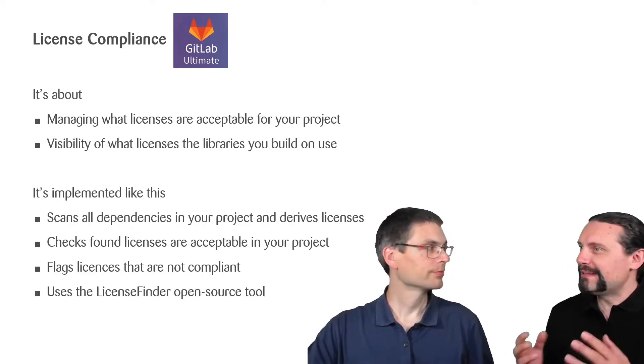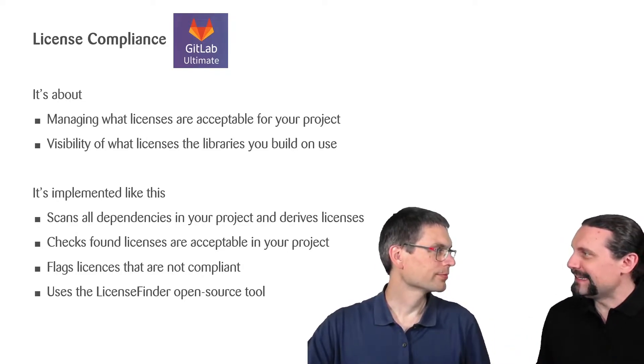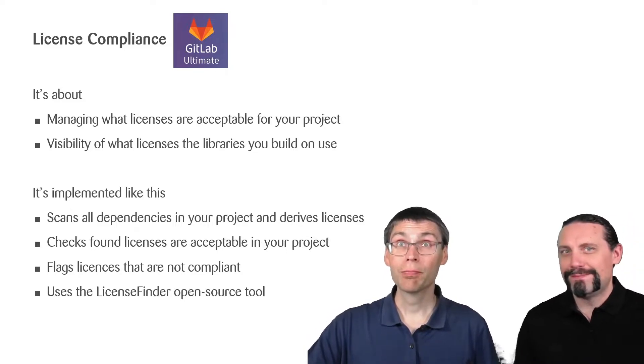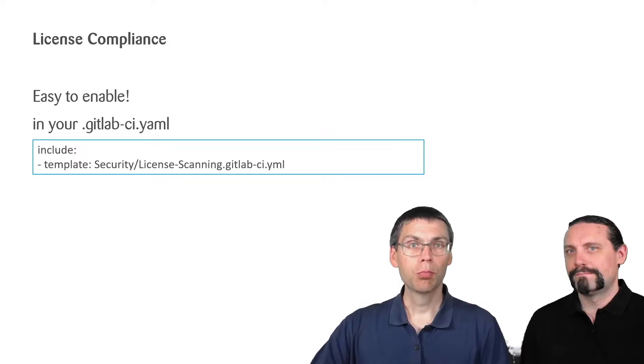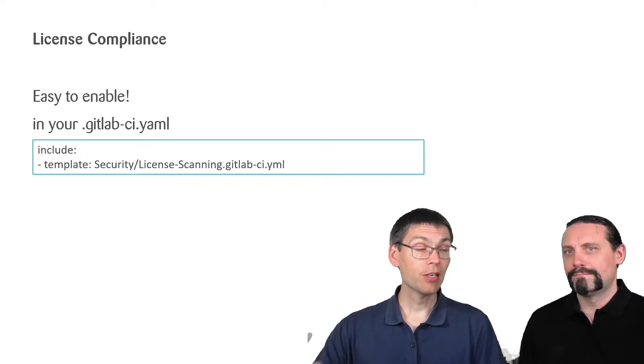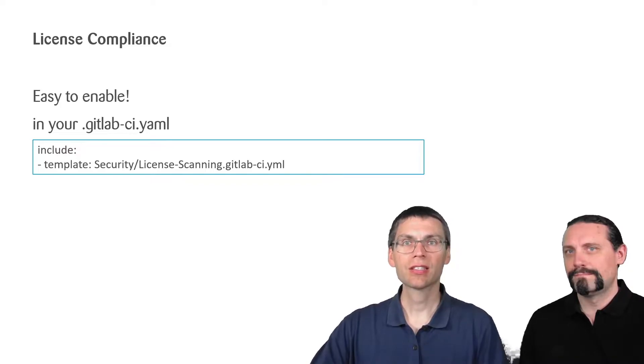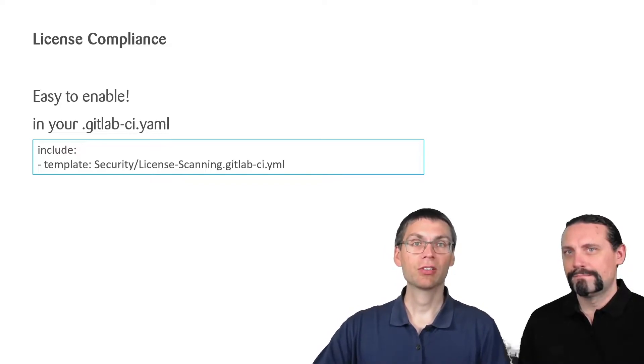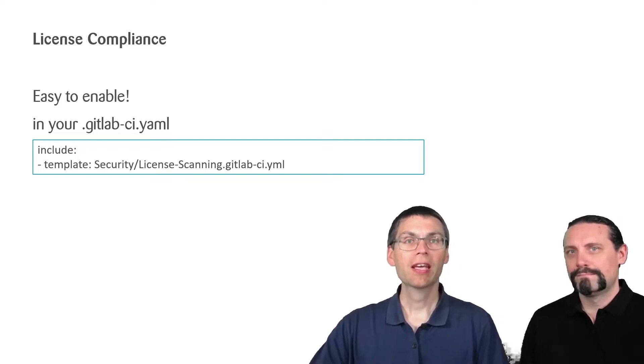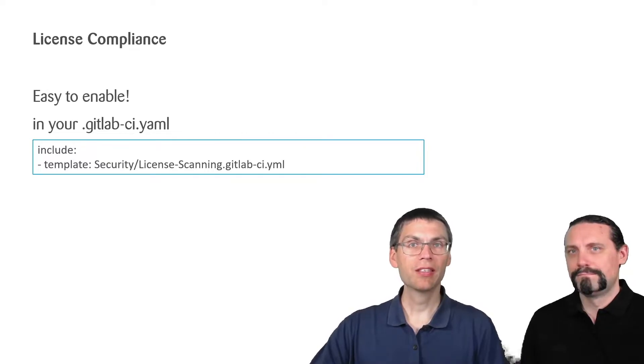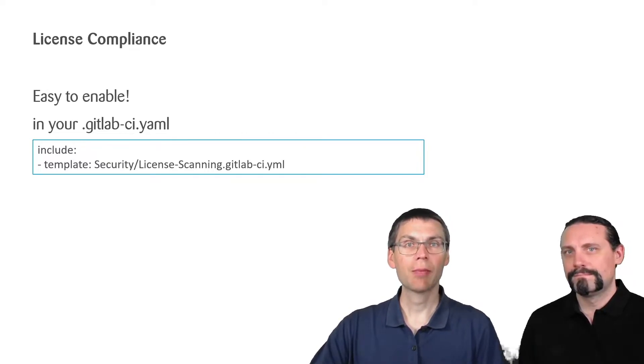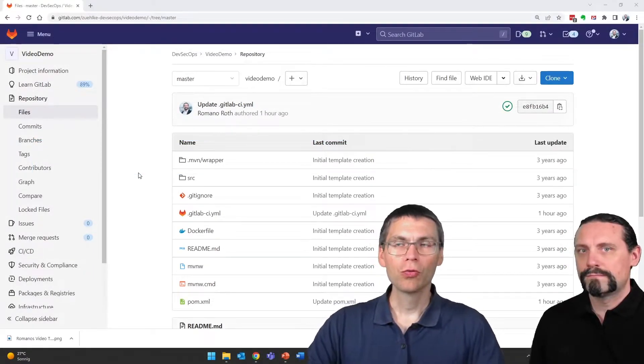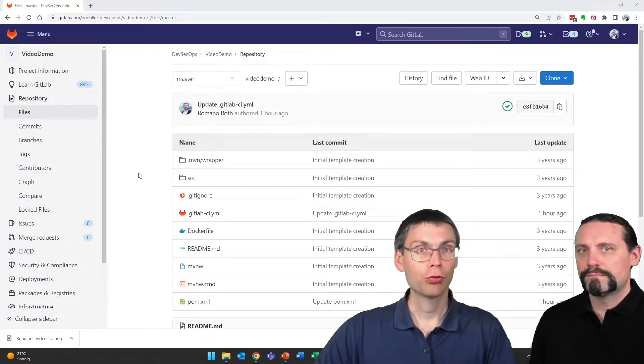Oh Paddy, that sounds great. How can I enable that in GitLab? Well, that's quite simple again. To enable license compliance, similar to what we did for dependency analysis, we enable it in gitlab.ci.yaml. We just have to add a template, this time licensecanning.gitlab.ci.yaml.